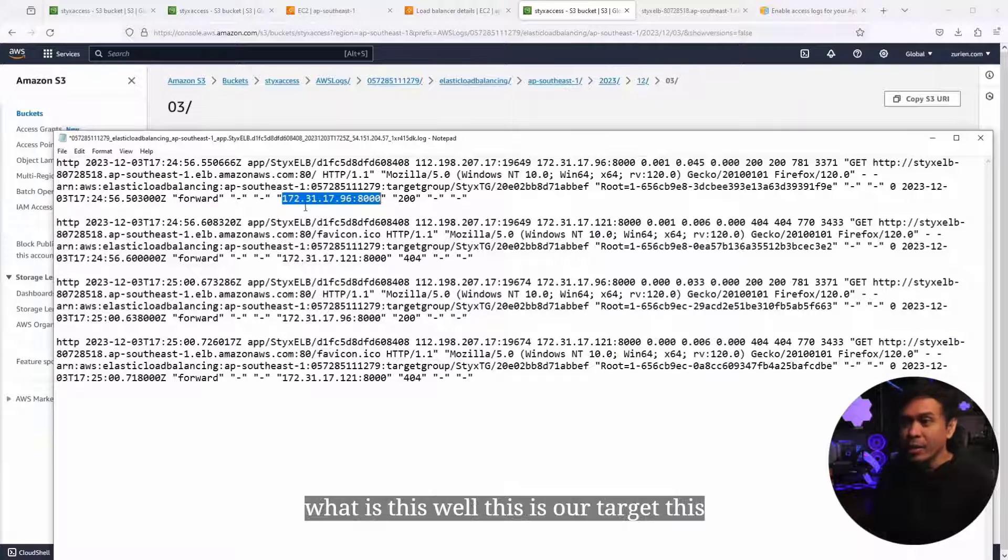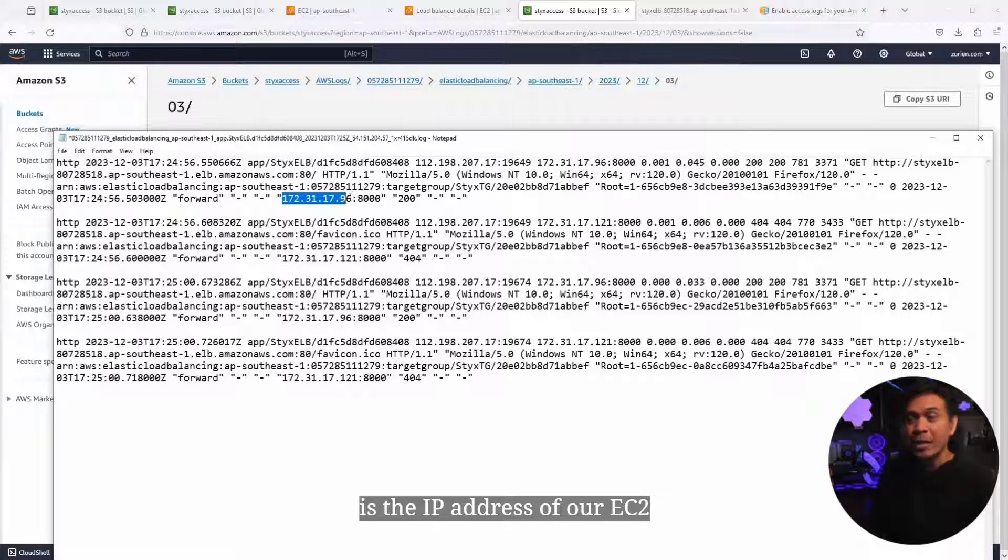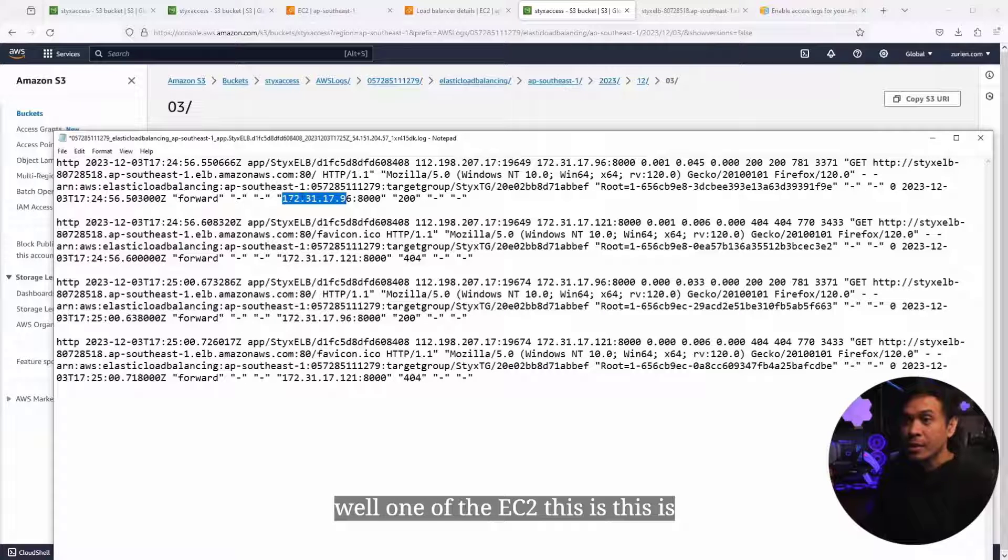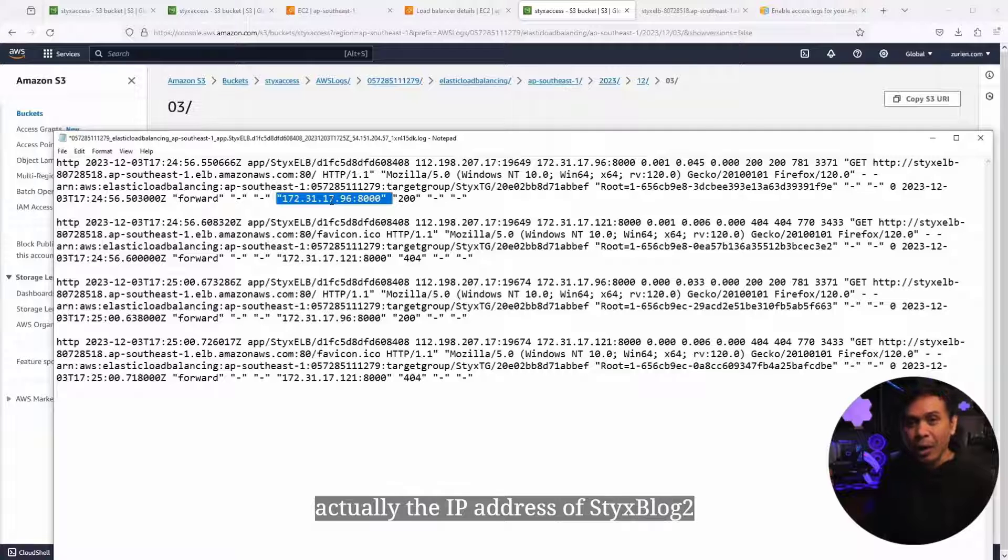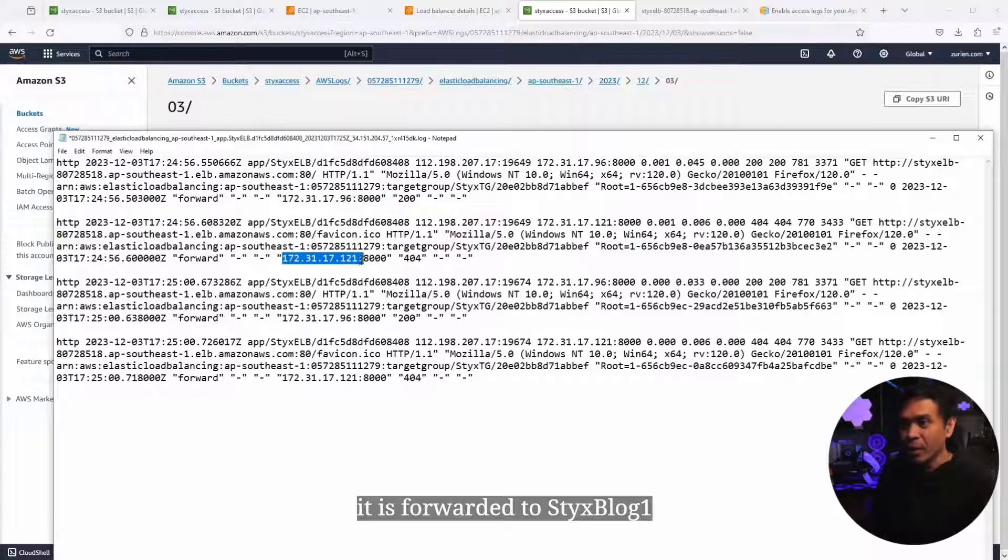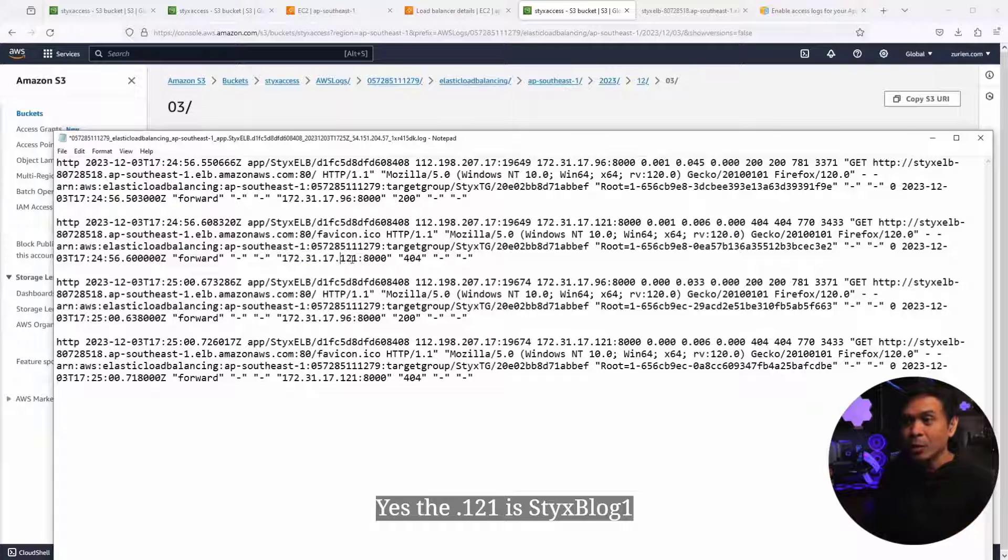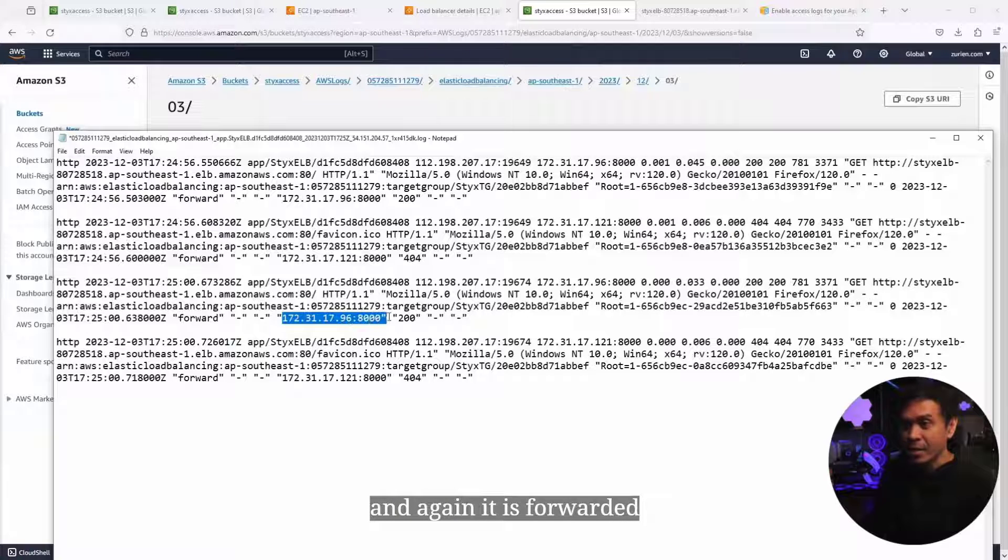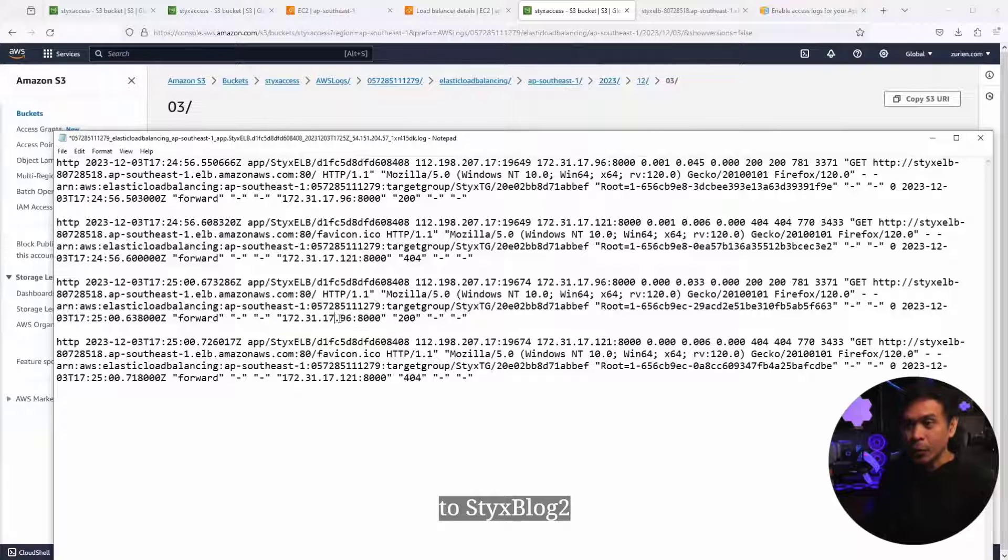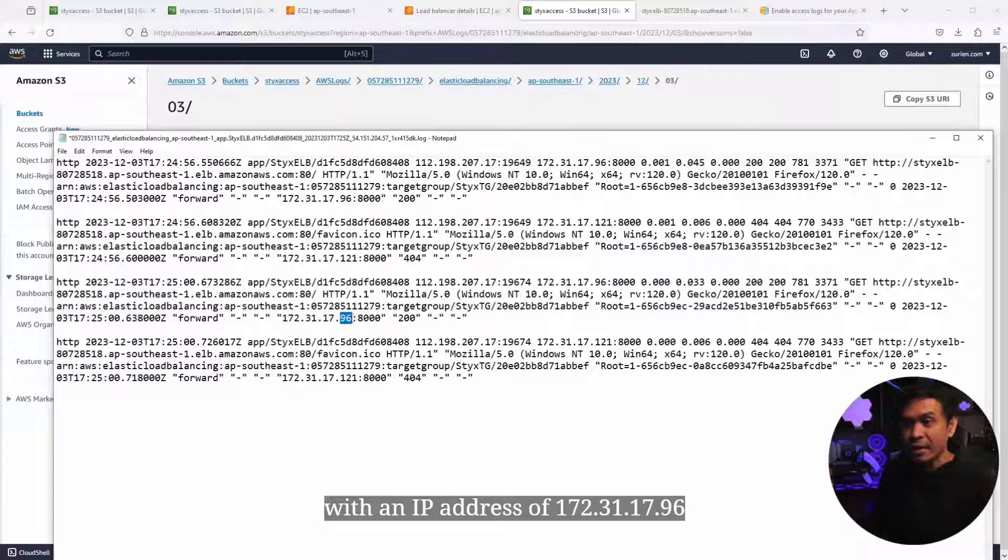What is this? This is our target. This is the IP address of our EC2. One of the EC2. This is actually the IP address of StixBlog2. And the next traffic, it is forwarded to StixBlog1. Yes, the .121 is StixBlog1. And again, it is forwarded to StixBlog2 with an IP address of 172.31.17.96. The fourth traffic is forwarded again to StixBlog1.